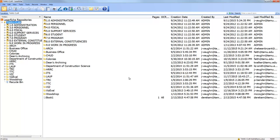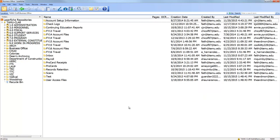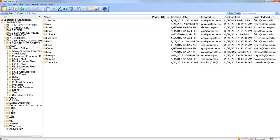This is what LaserFish looks like when you log in. You may not see all the same things I see — you'll have access to different things. From here you can open up a folder you have access to. Within a folder you can create new folders and save files — it's just like a Windows file structure. In our office we created something similar to the filing cabinets we used to have, and we also created an inbox for everyone.